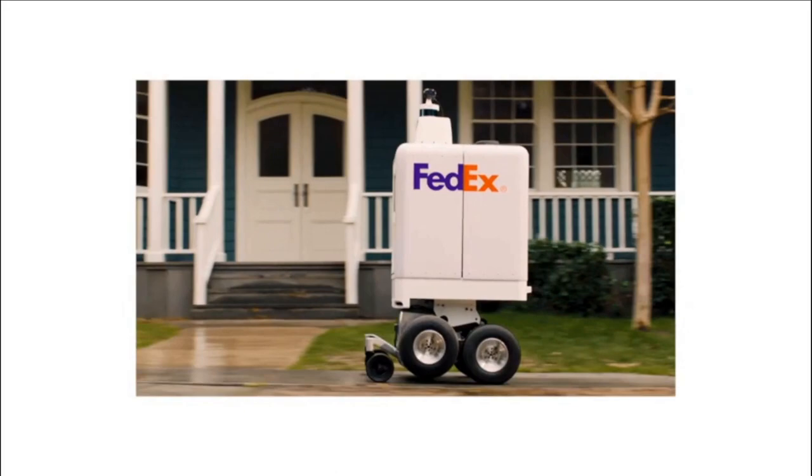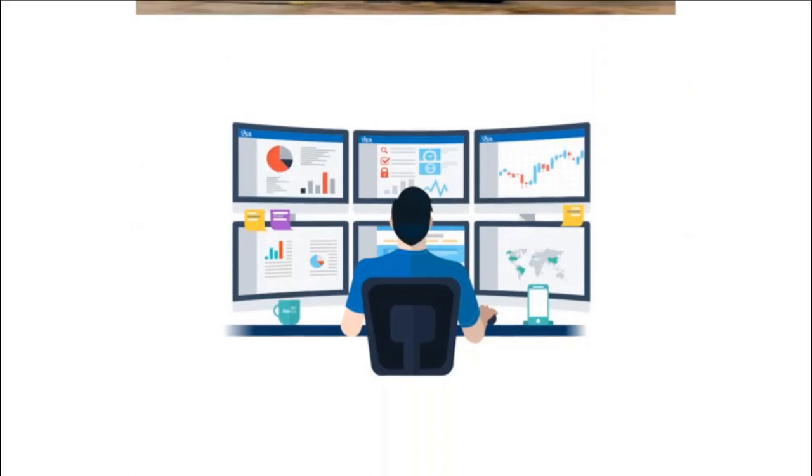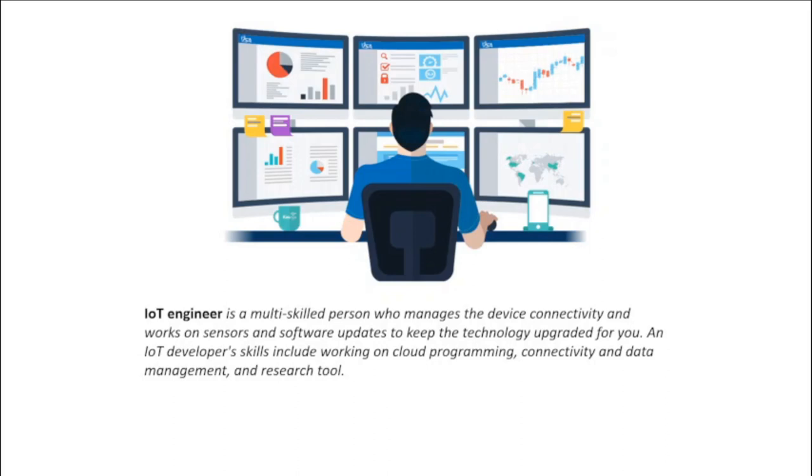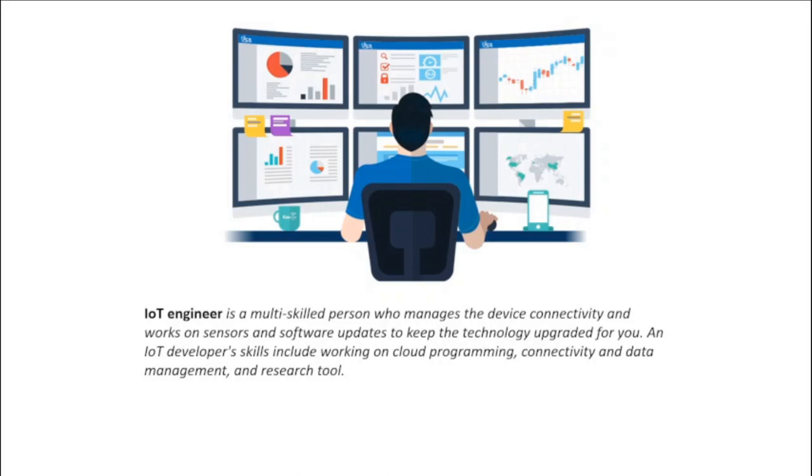An IoT engineer is a multi-skilled person who manages the device connectivity and works on sensors and software updates to keep the technology upgraded for you. An IoT developer's skills include working on cloud programming, connectivity and data management, and research tools. How to become an IoT developer is a frequently searched question on the internet. To be an IoT engineer is not sufficient to get the expertise, but still you can be the best developer by following some necessary data regarding this field.